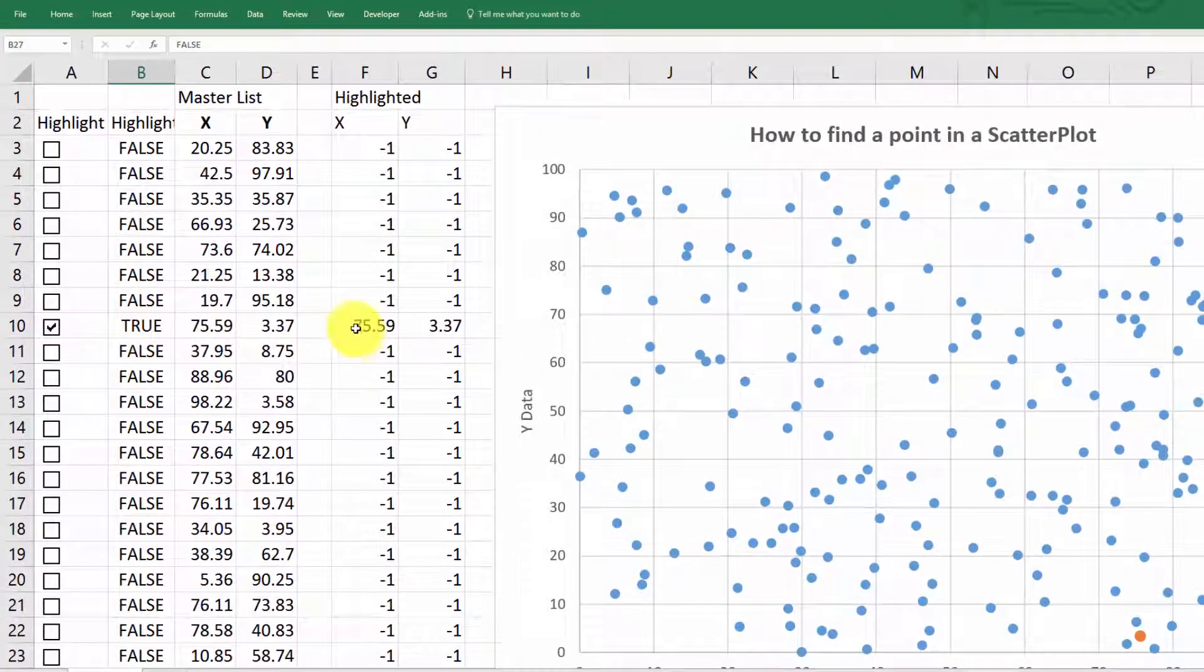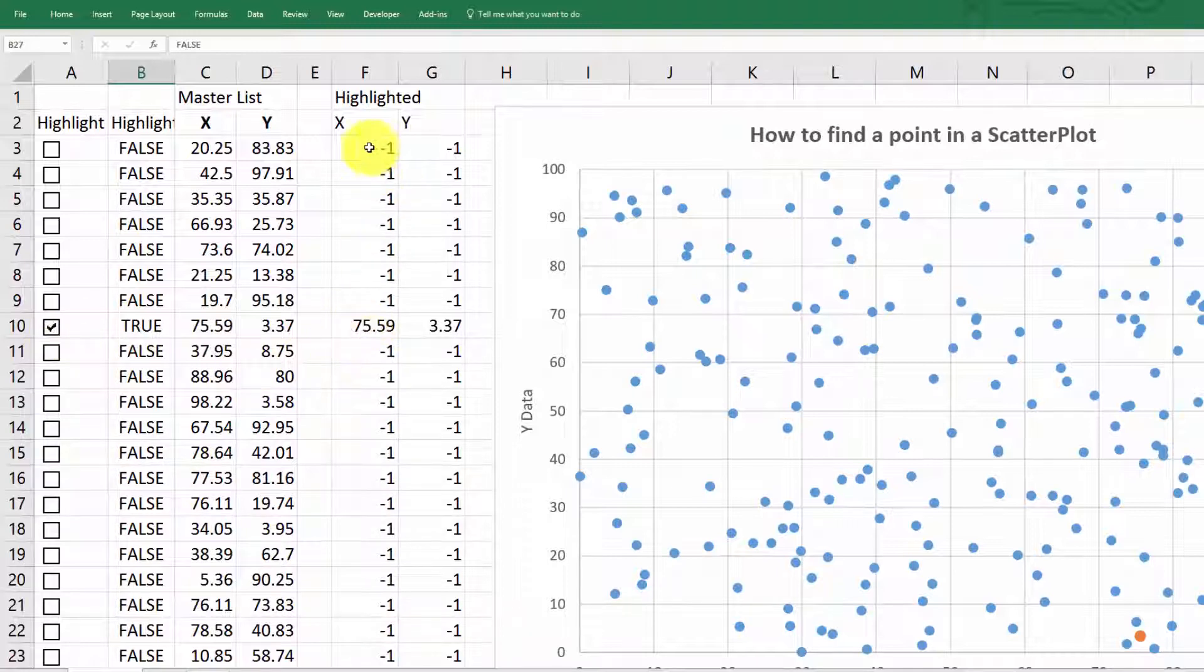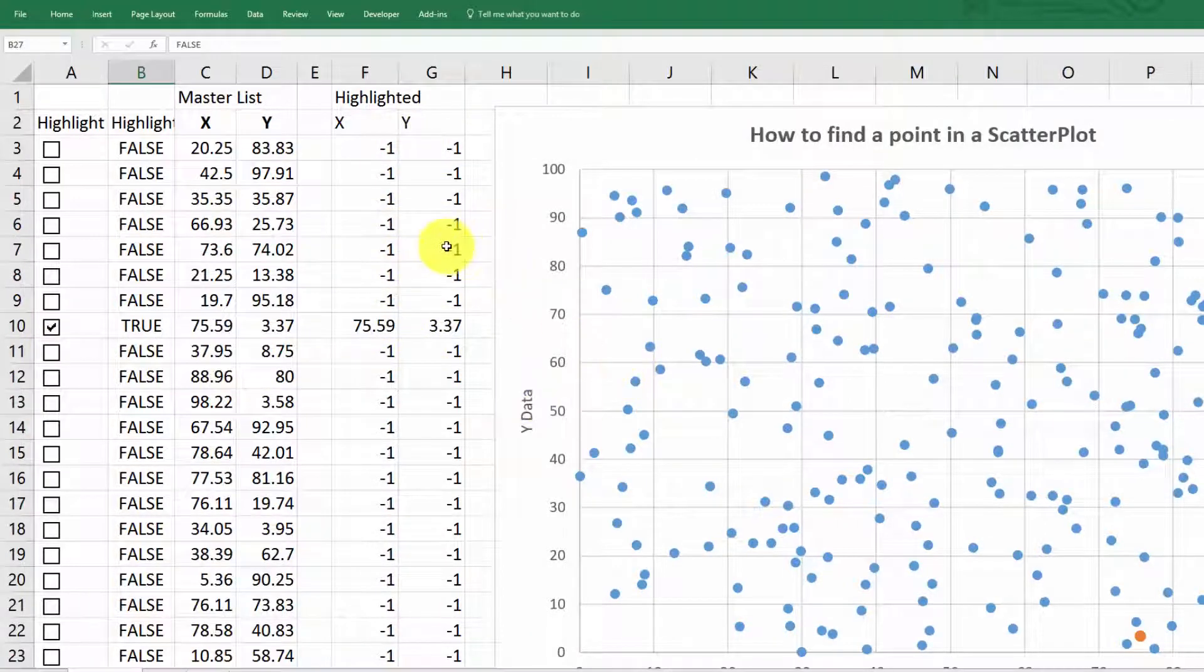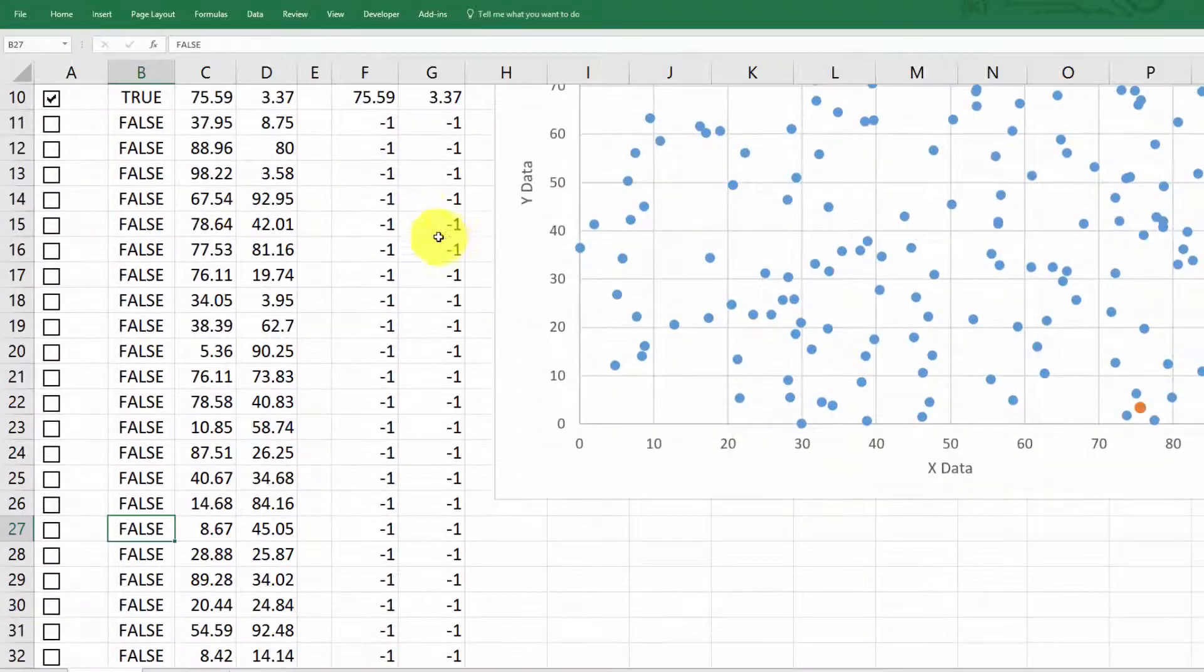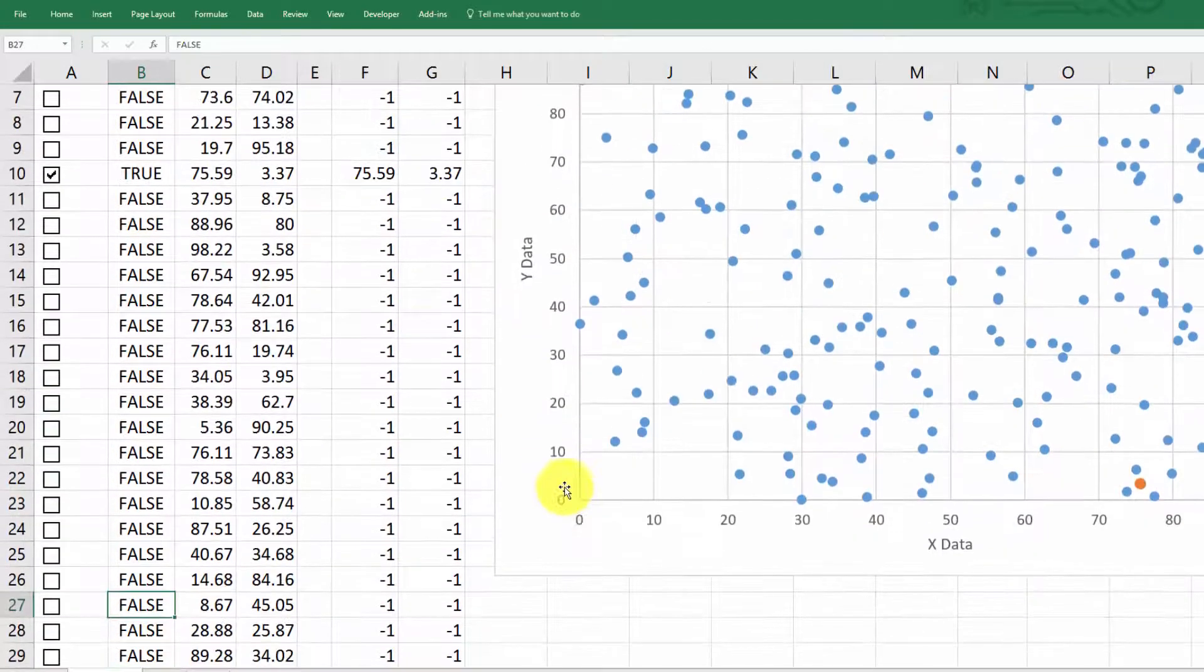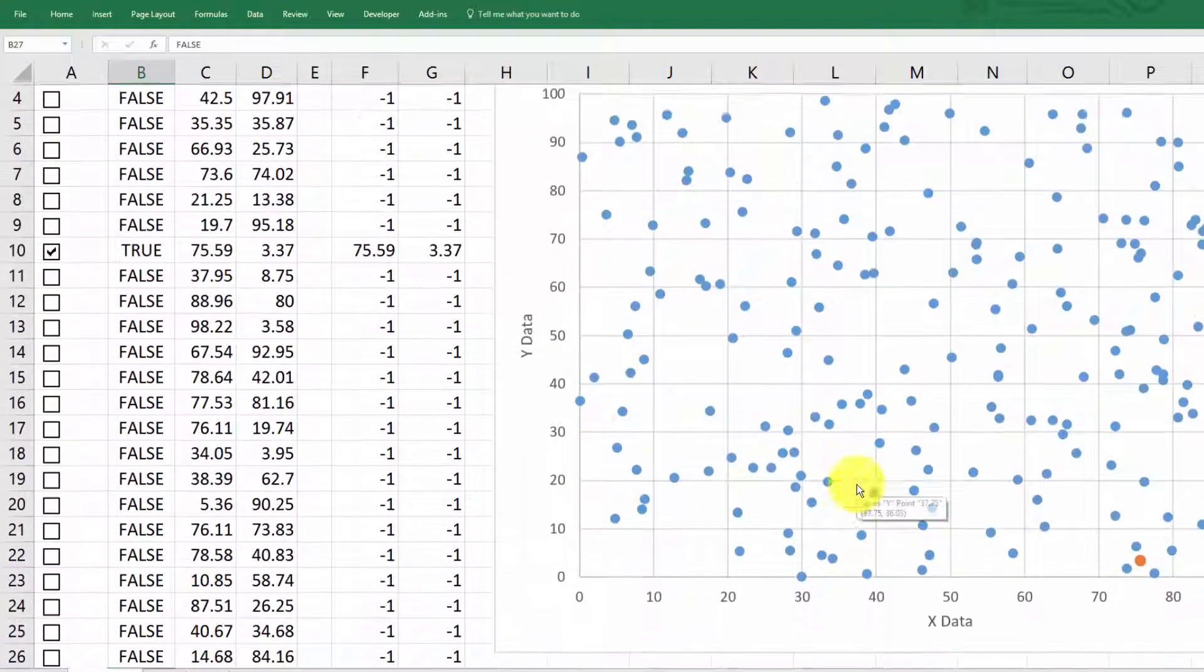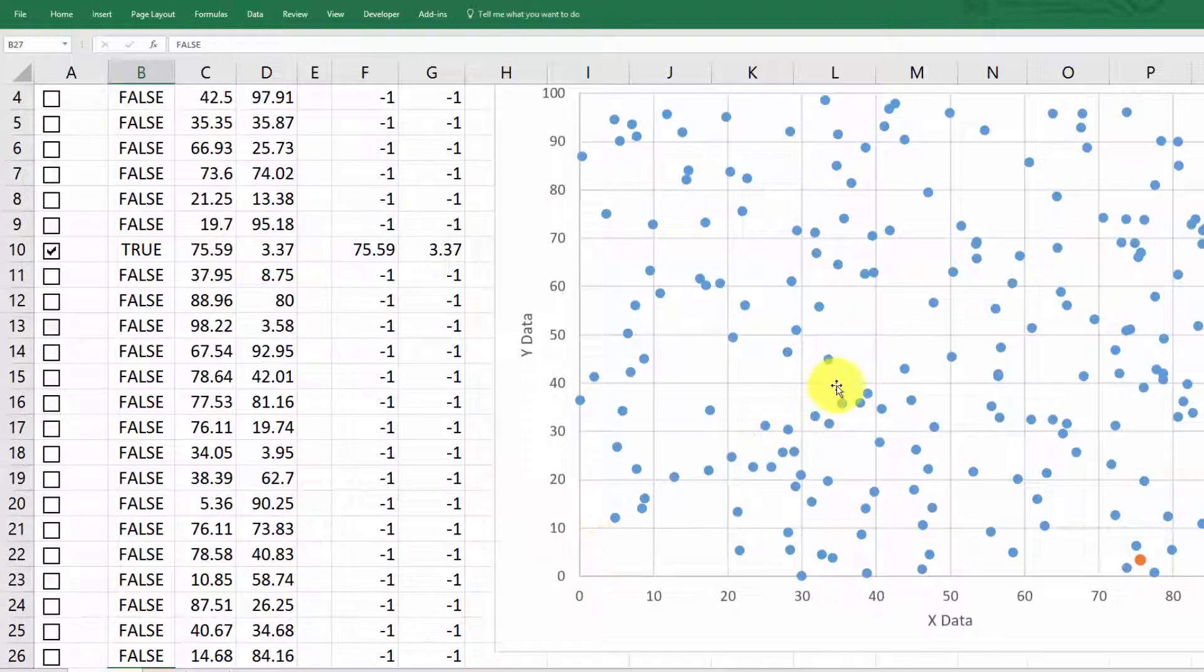And it also, when you check that box, it changes the value from minus one, minus one. Now, minus one, minus one is what I have here so that these values won't show up in the scatter plot where all the values are positive.